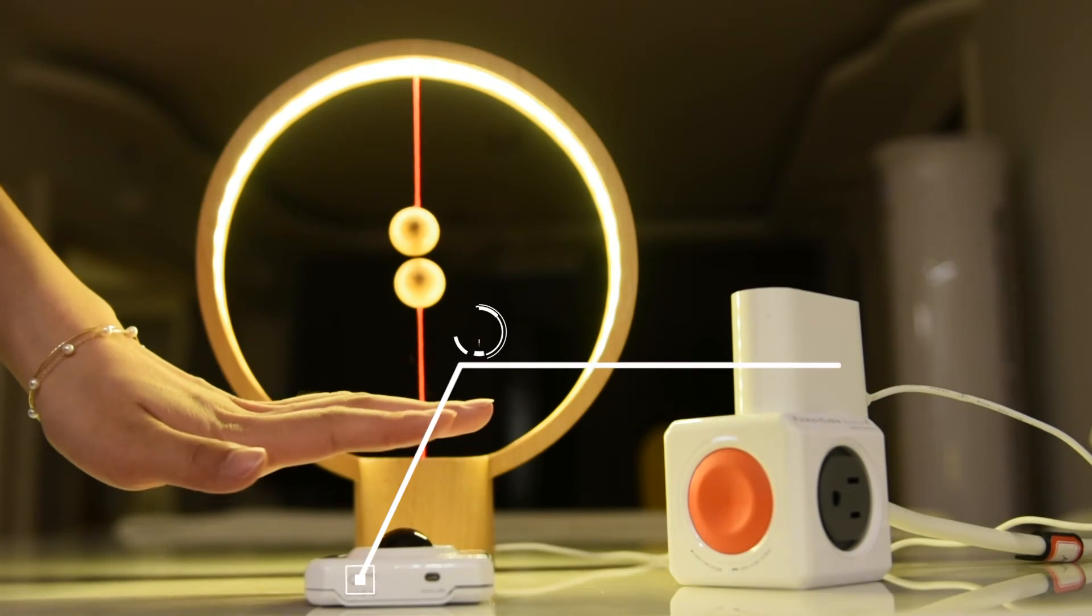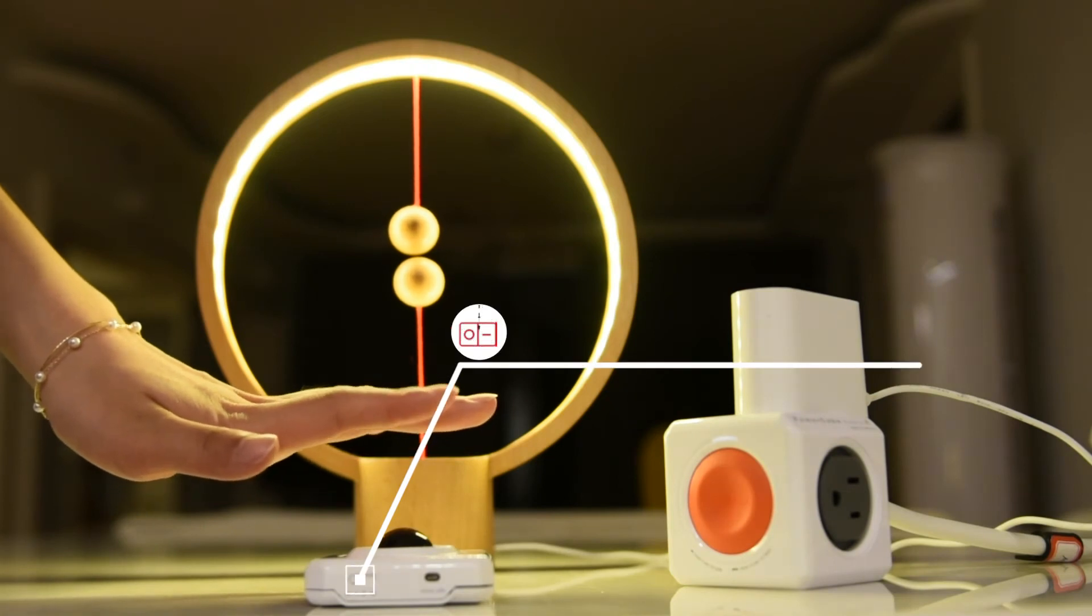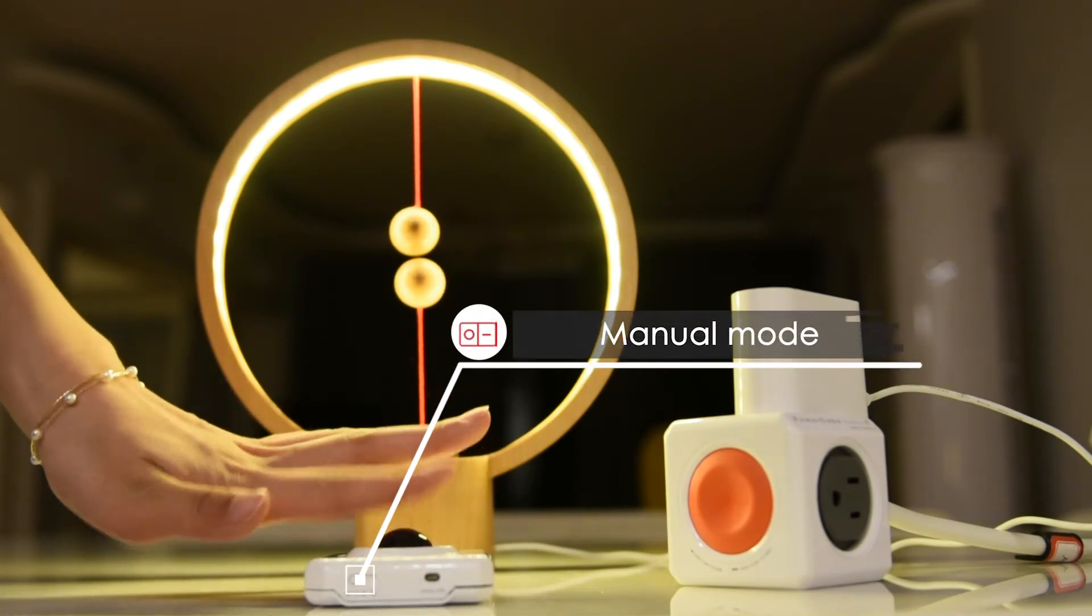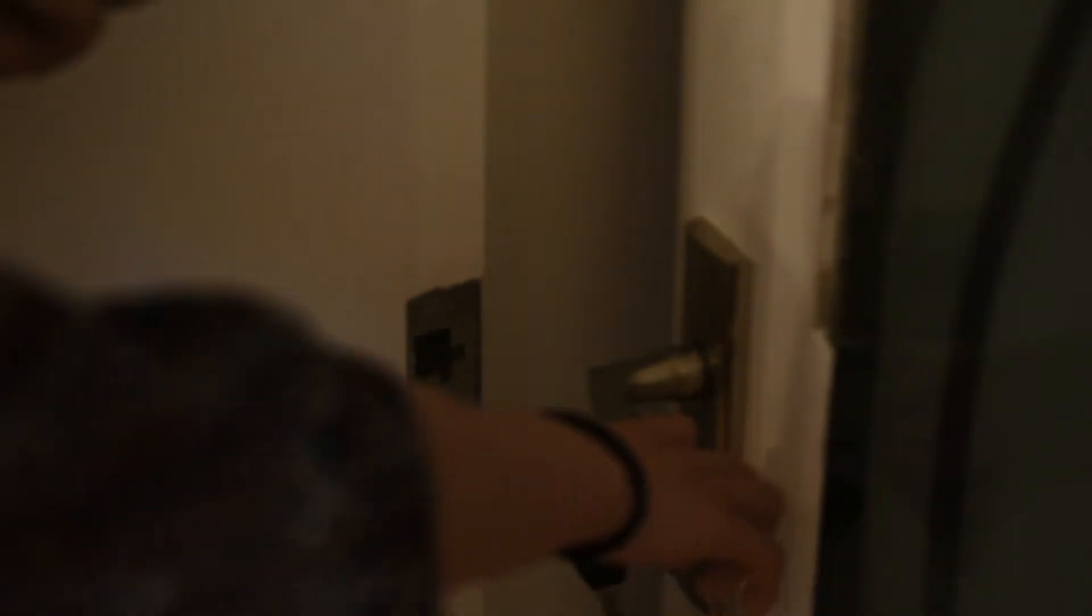With the manual mode, you simply press the remote switch button and you can control the socket within a distance of 10 meters.